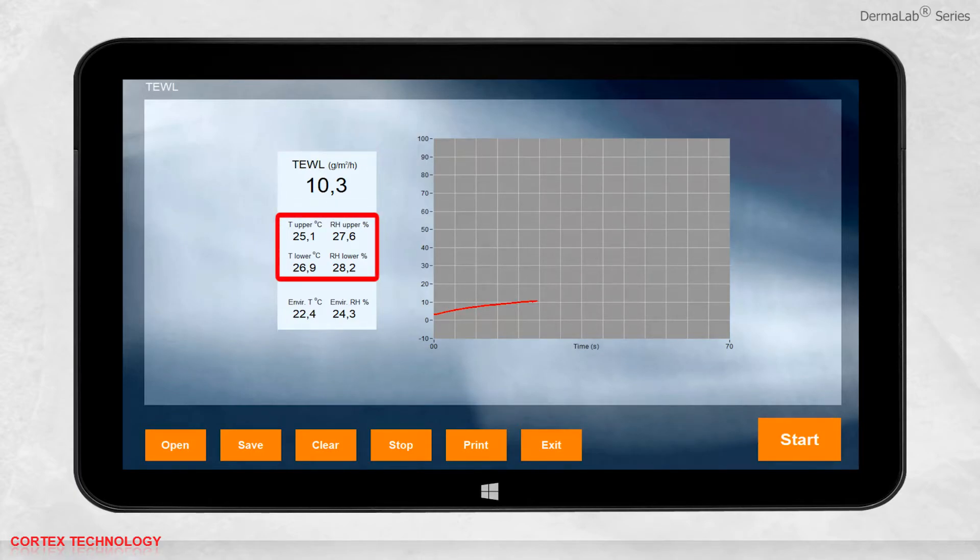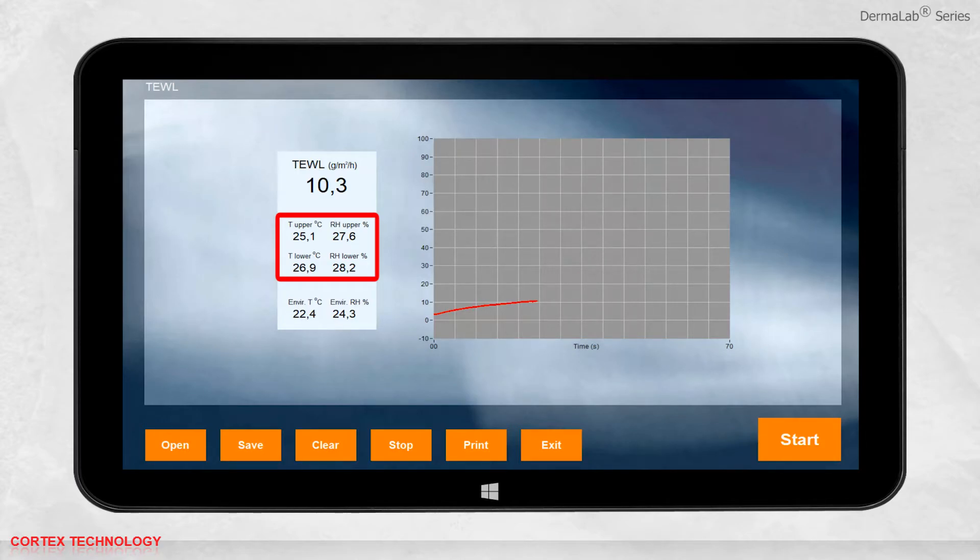The T upper, T lower, RH upper, and RH lower represent the individual sensor values inside the probe chamber.